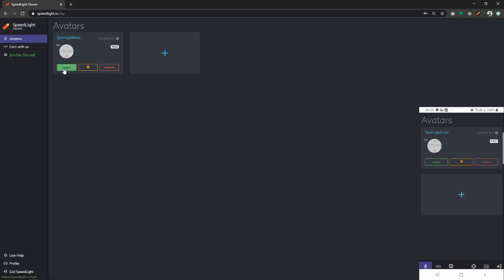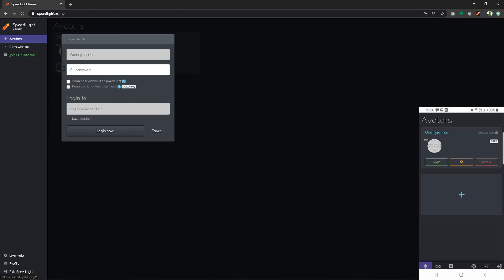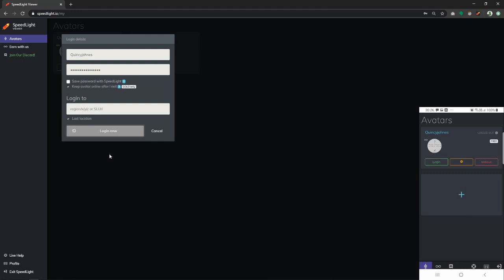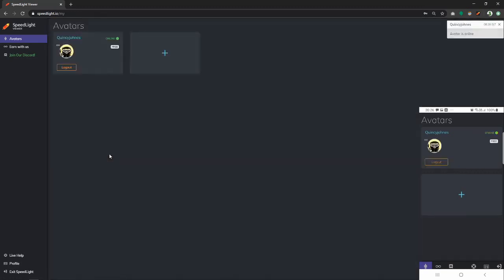Click login and re-enter our password for the avatar. At this point, we just have to click login now and the avatar should log in to Second Life in a few seconds. As you can see, the avatar is synchronizing and it is currently online in Second Life.